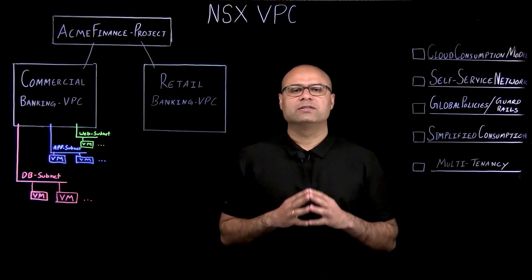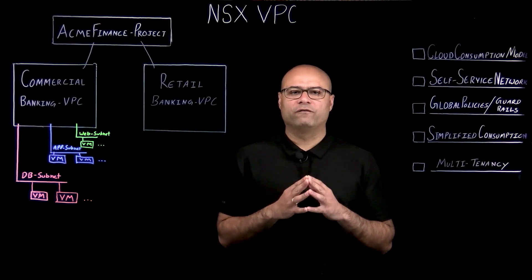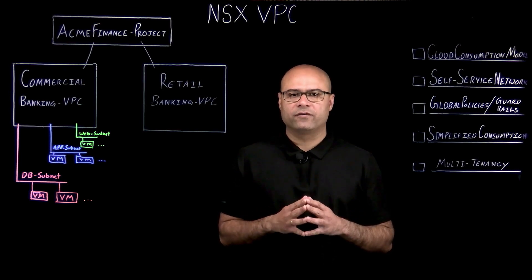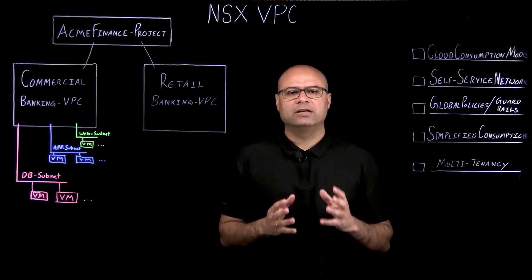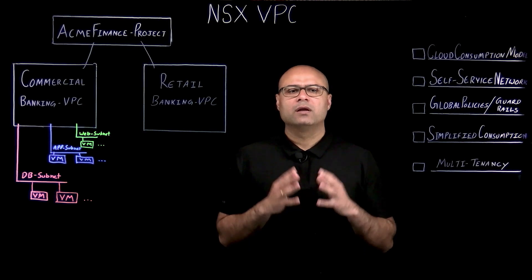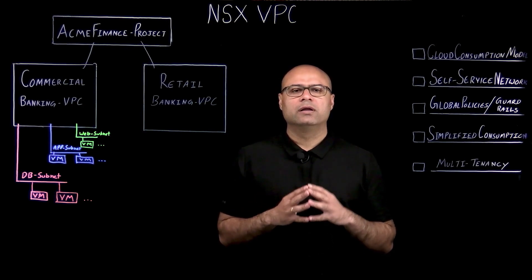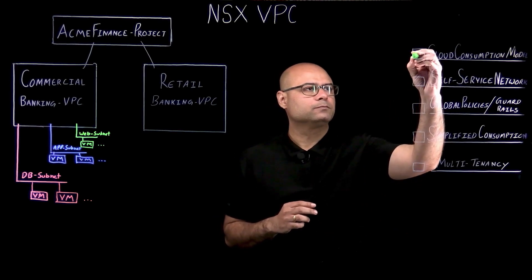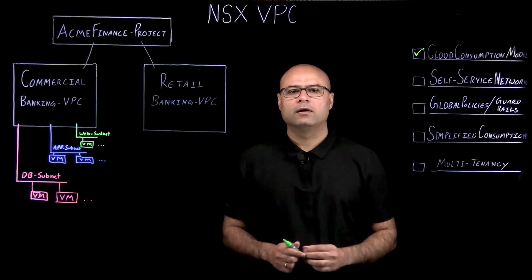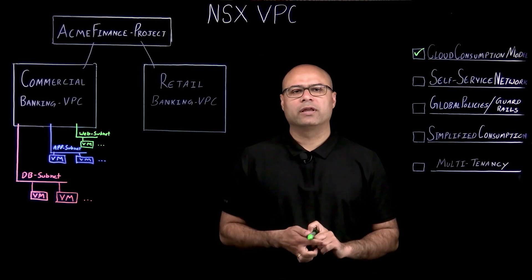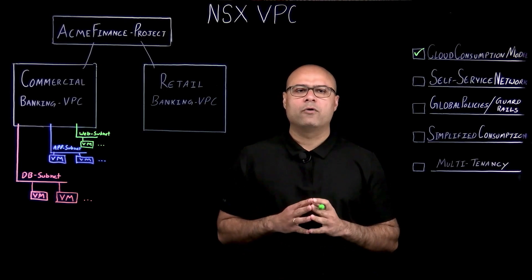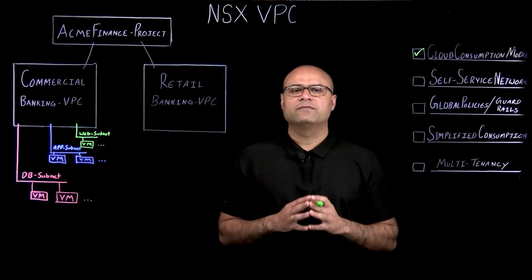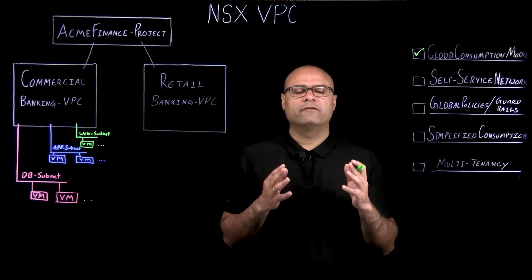NSX provides software-defined networking for VMware Cloud Foundation, VCF. Among many other features, NSX includes VPC functionality that enables cloud consumption model in a private cloud running on-premises. With NSX VPC networking, network admin can empower application owners with a self-service networking model in their private cloud.